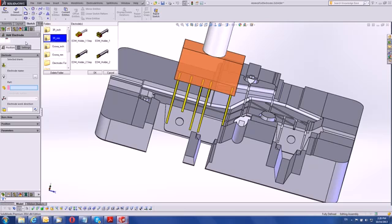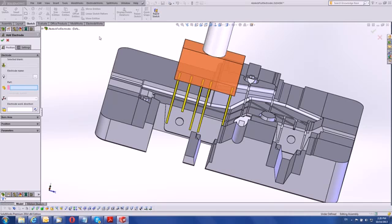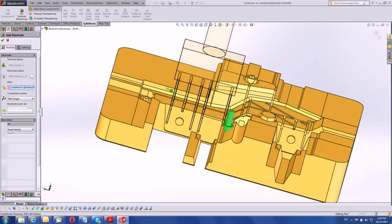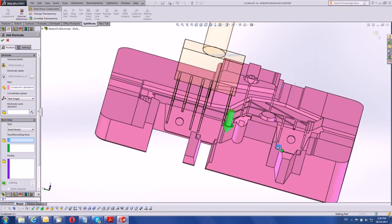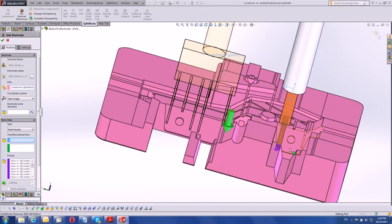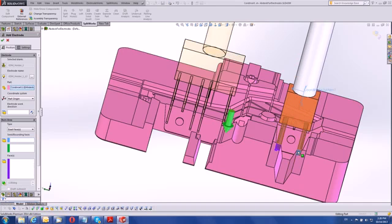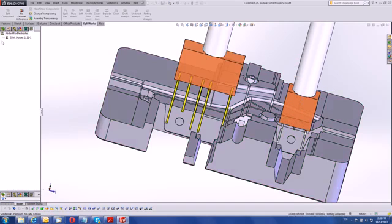Let's see another example. Here the burn face is not so obvious, but the software still finds it. We add another similar area.